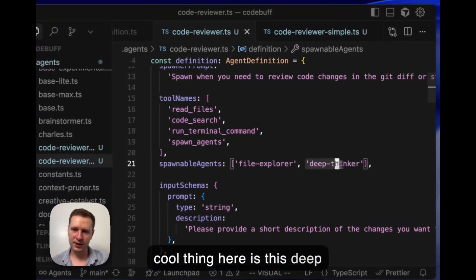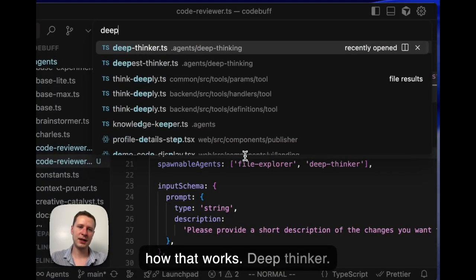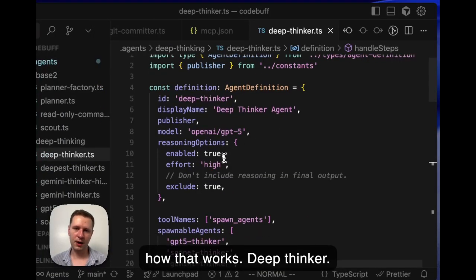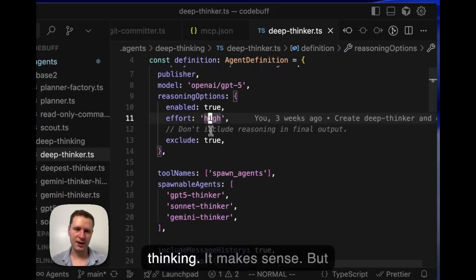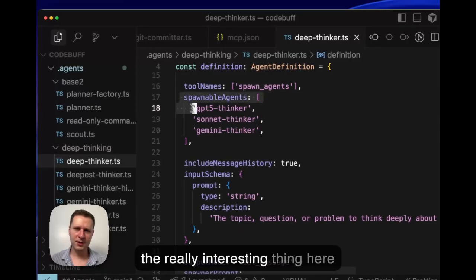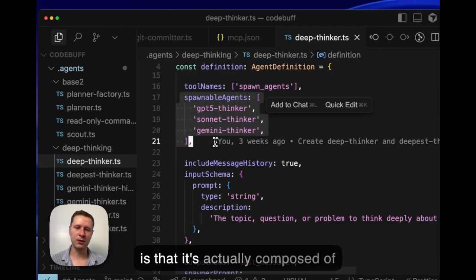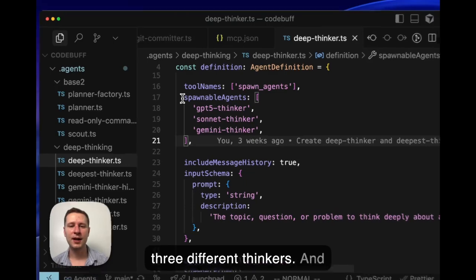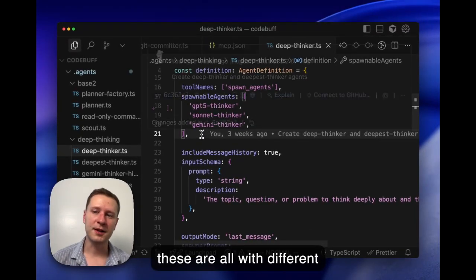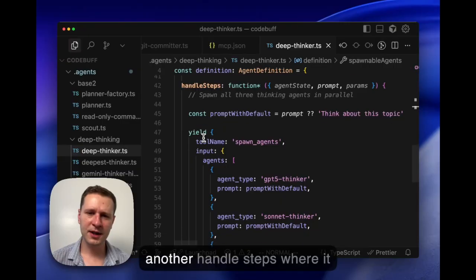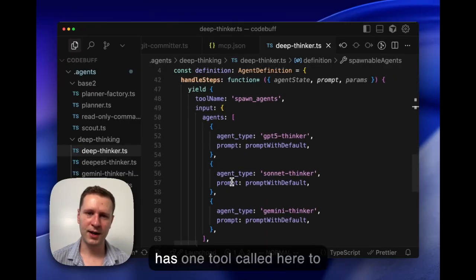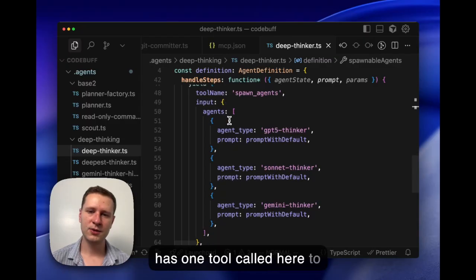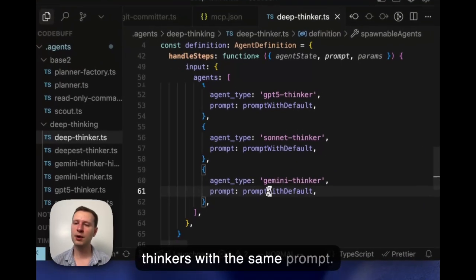That's partly what makes this more advanced, but I think the really cool thing here is this deep thinker agent. Let's check out how that works. So it's GPT-4 with high thinking, makes sense. But the really interesting thing here is that it's actually composed of three different thinkers, and these are all with different models. Essentially we have another handle steps where it has one tool call here to spawn all three of these thinkers with the same prompt.